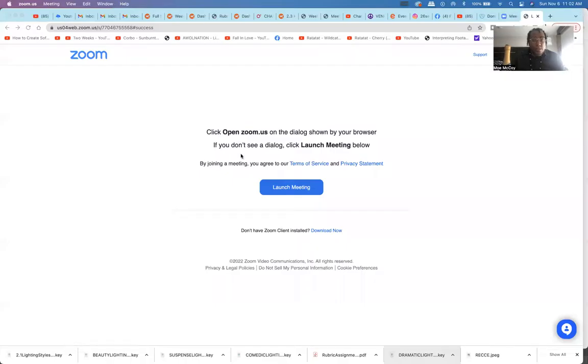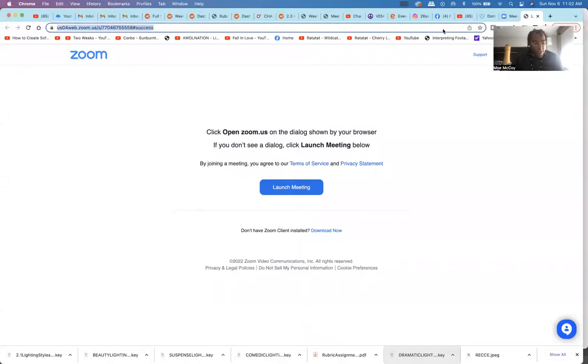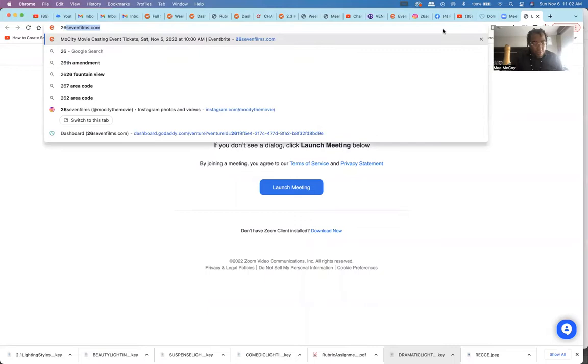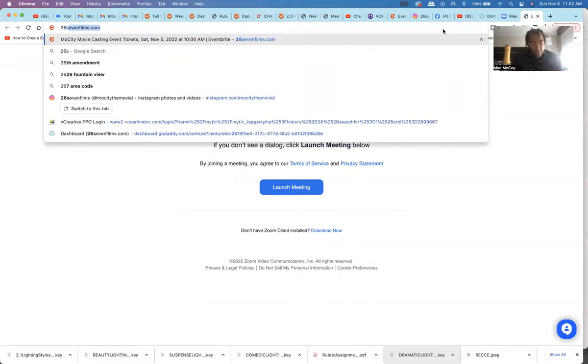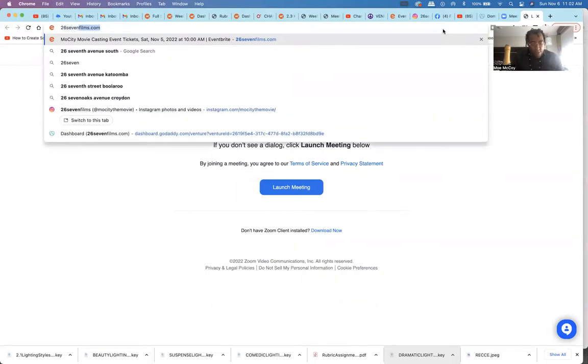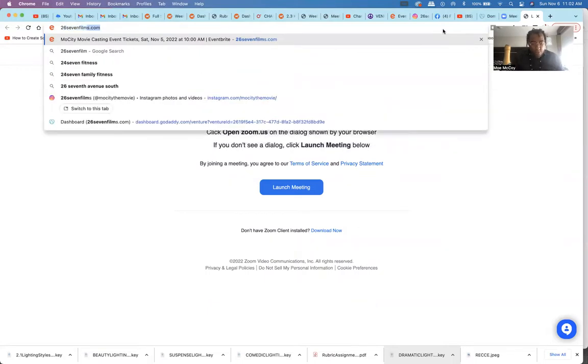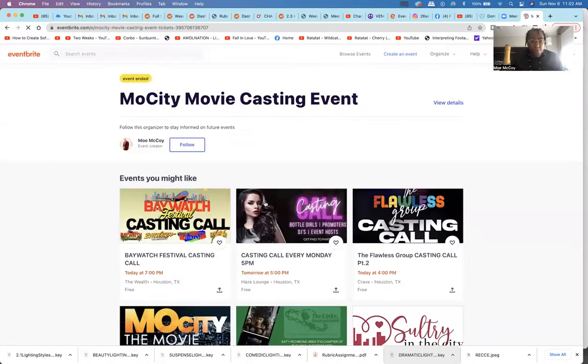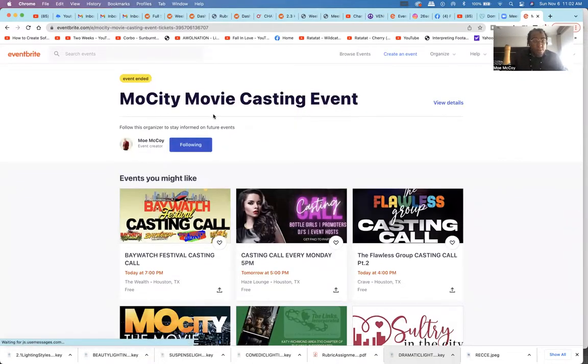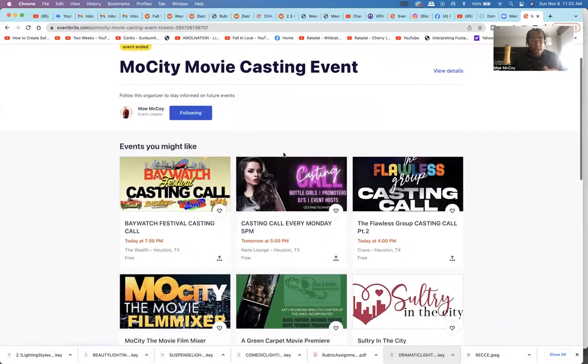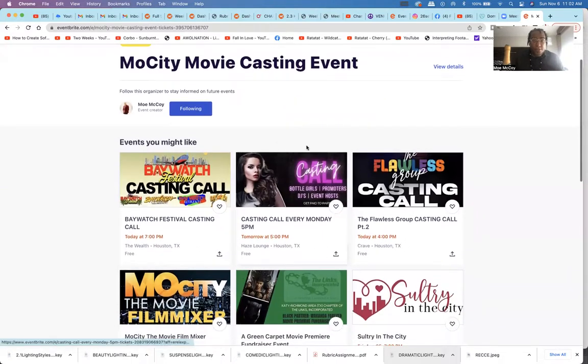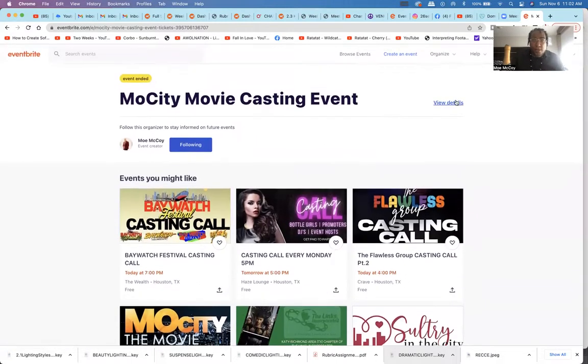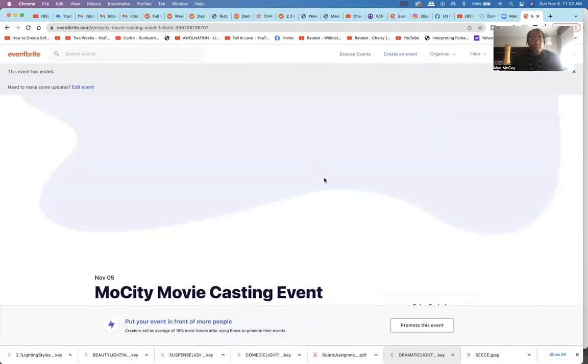I'm going to show you all how to sign up for that because you can only register and RSVP online. Let me click here. Alright, so the website is of course 267films.com. I'm gonna make this quick. Mo City casting event, there it is right there, click it.